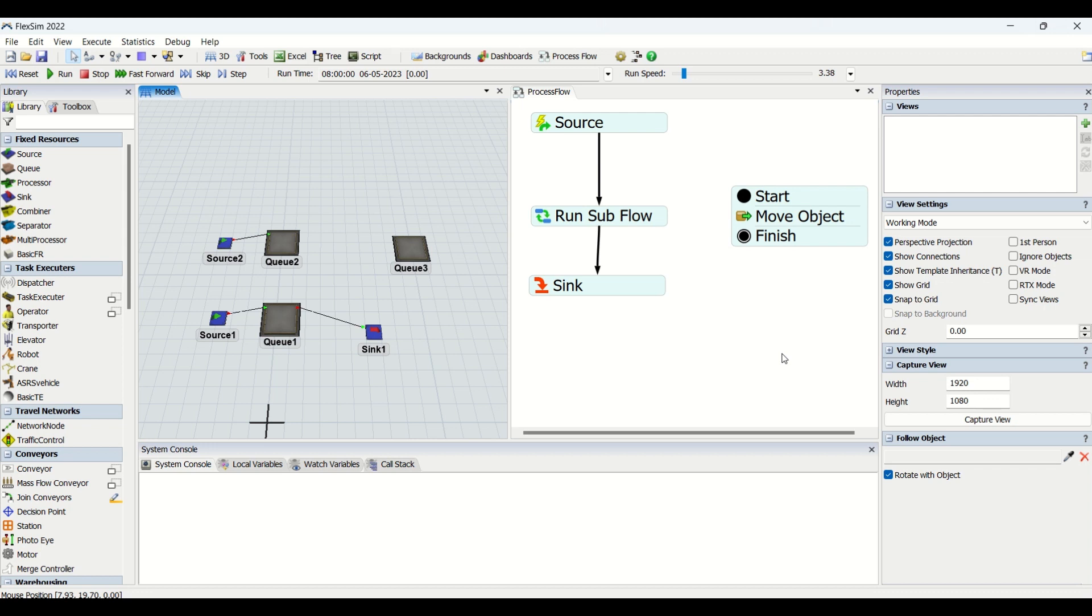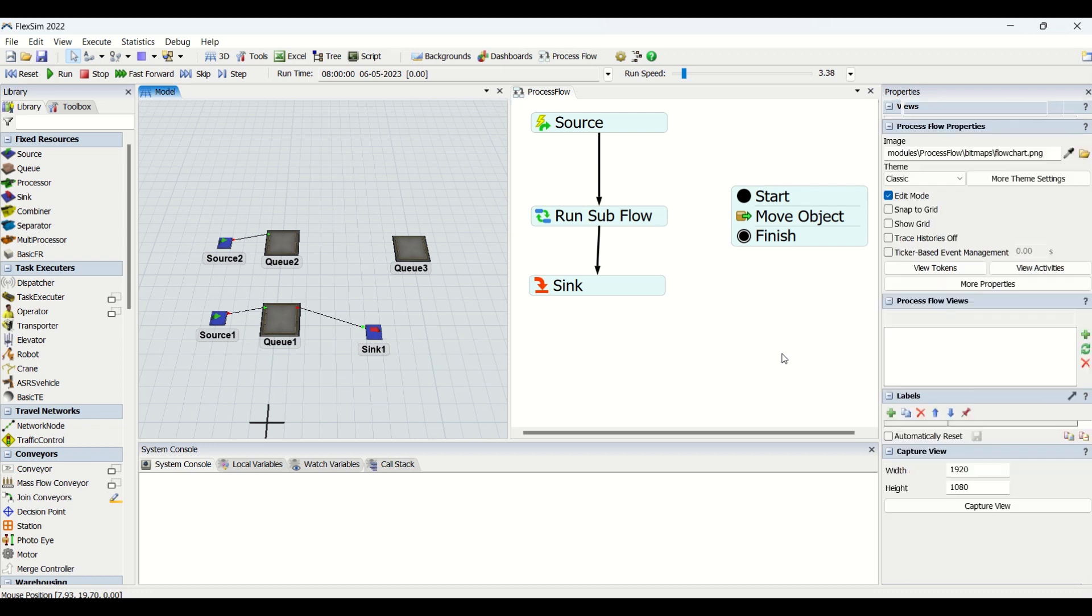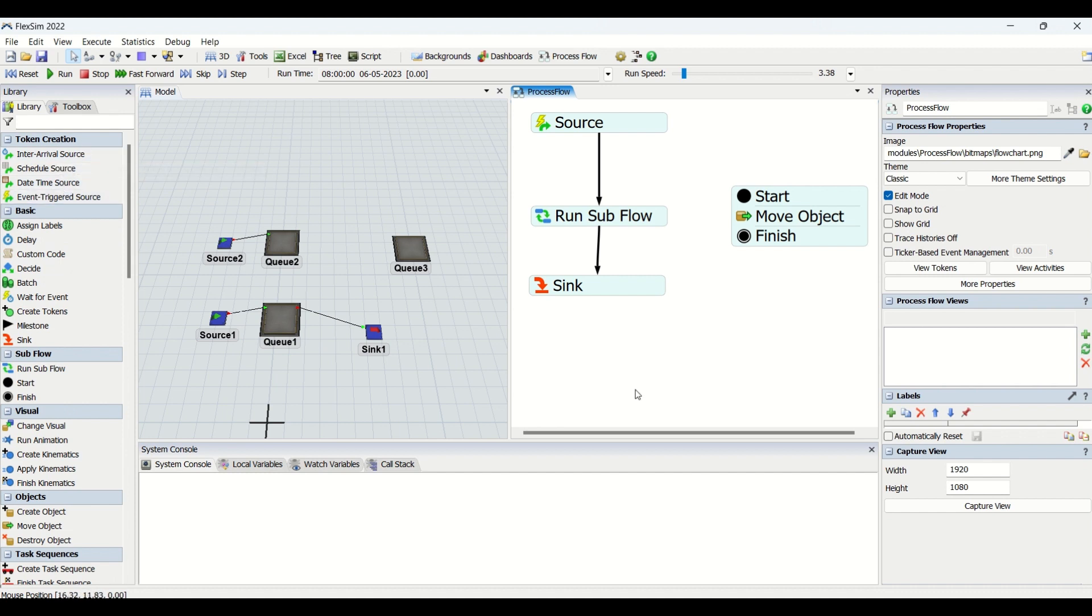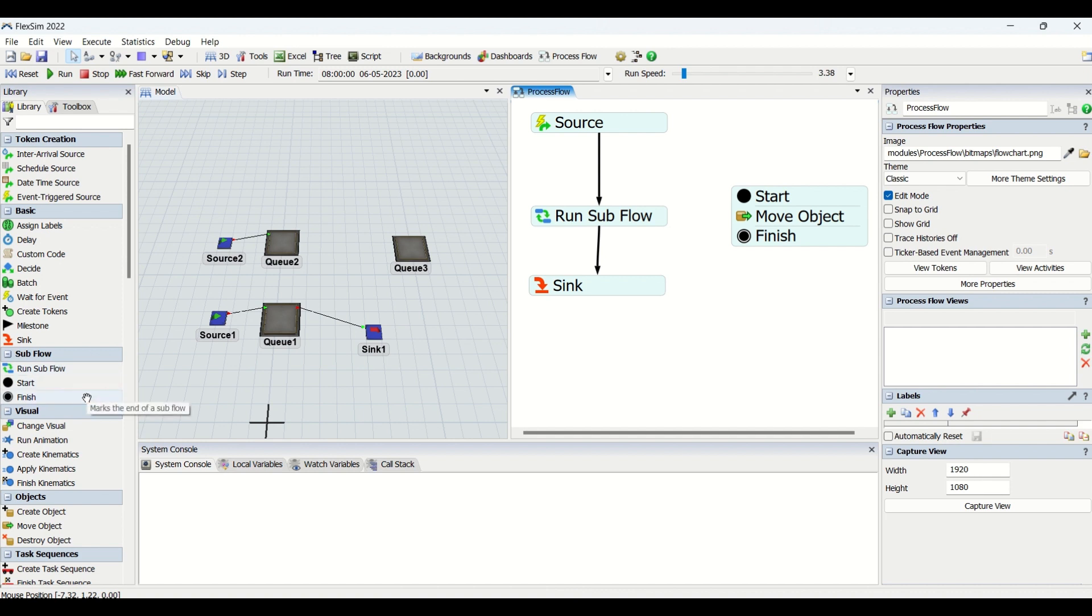Hello all, hope you all are good. Welcome to another interesting video on understanding process flow. We have already seen basics and token creation process flow understanding in our previous videos. If you haven't watched those videos, please do watch those videos on our channel. In today's video, we are going to learn and understand how subflow process flow can be used in modeling and what are its uses and disadvantages. So let's begin without wasting much of our time.